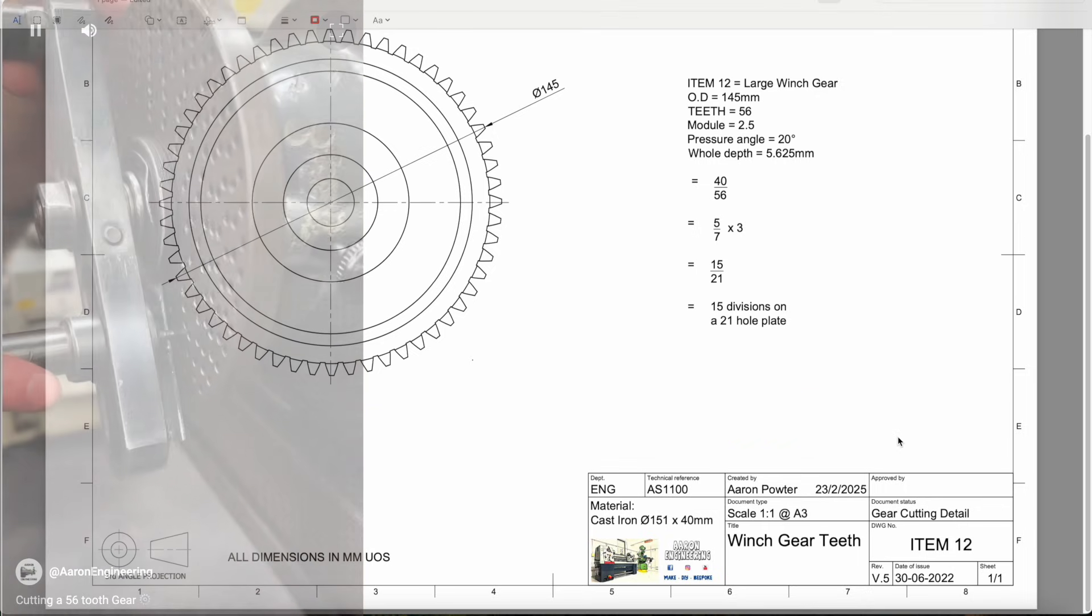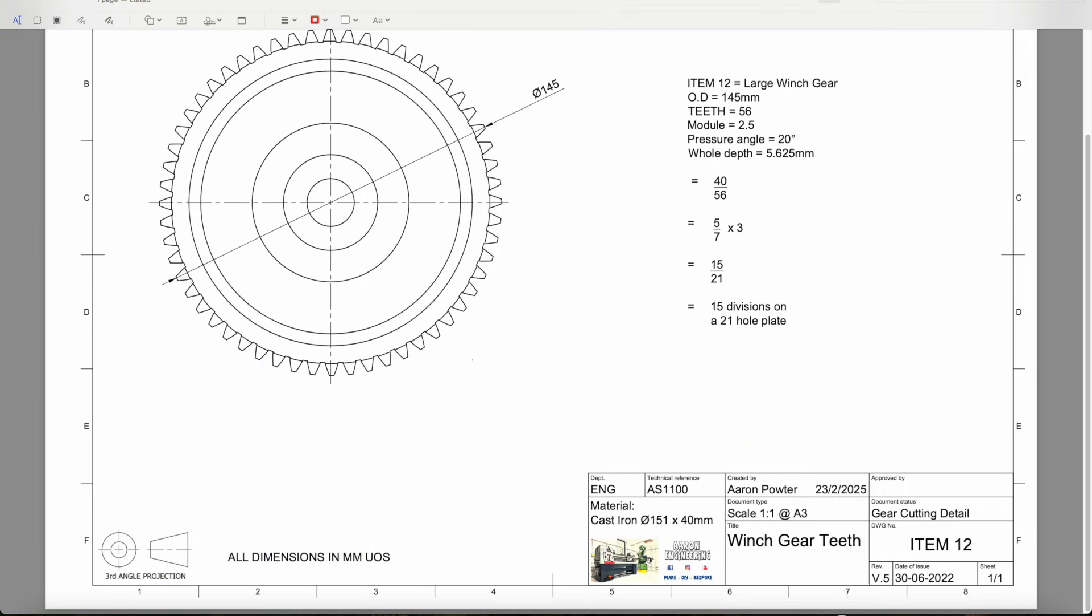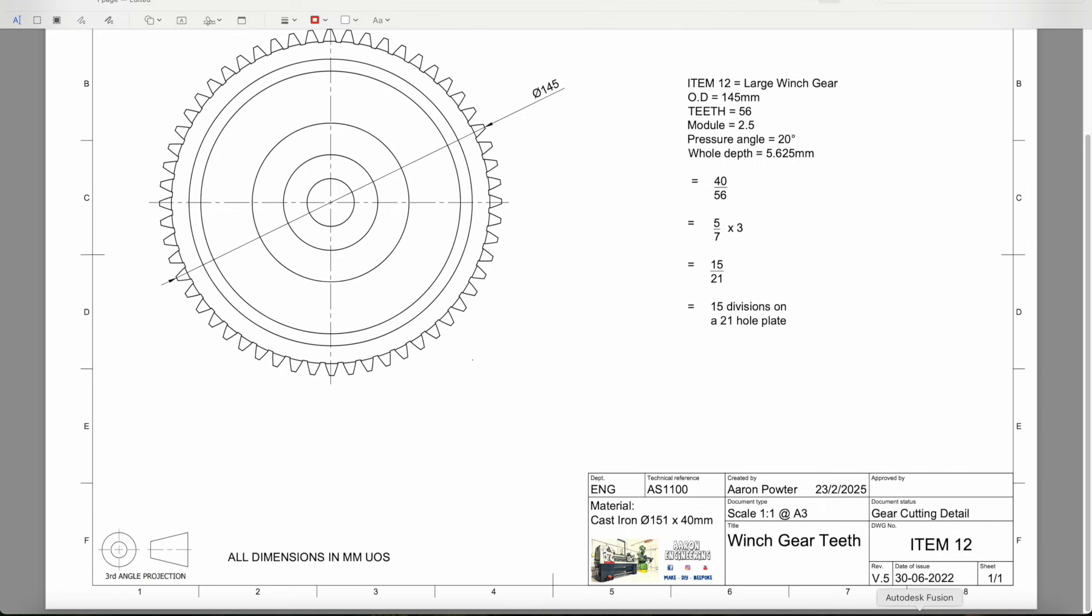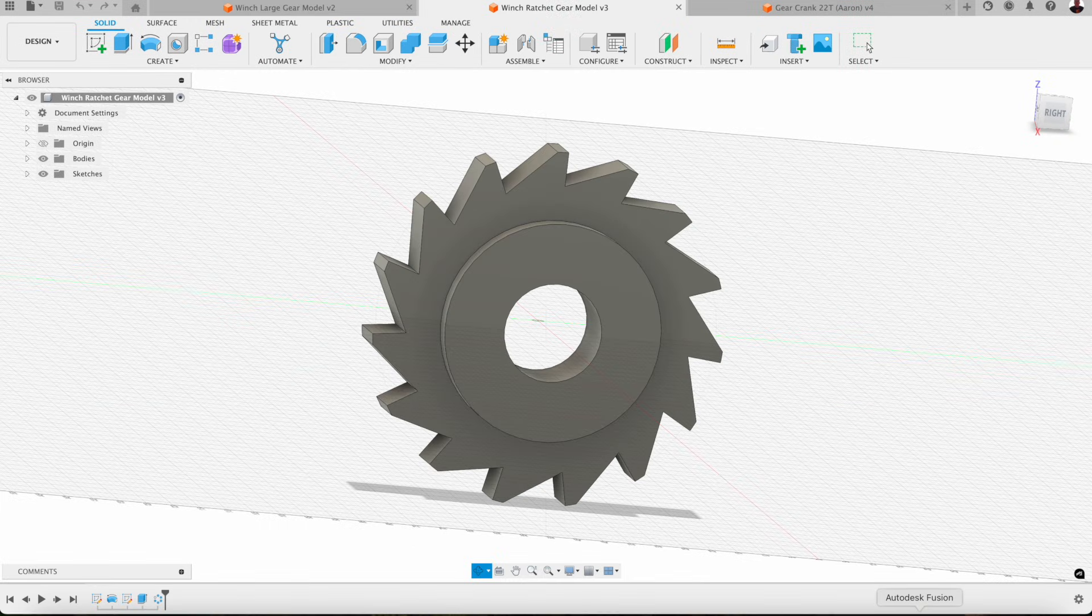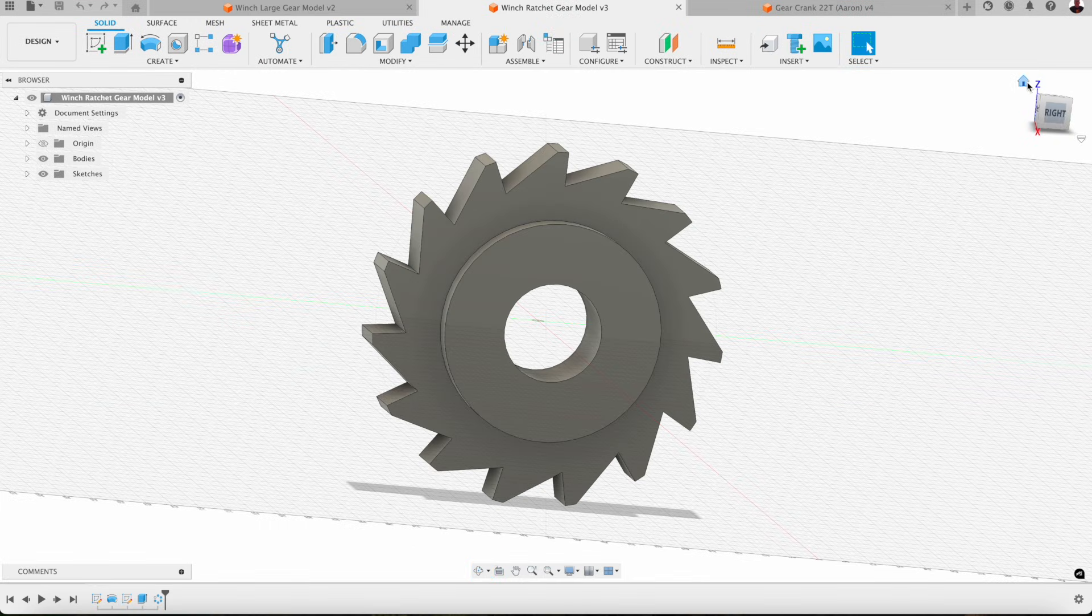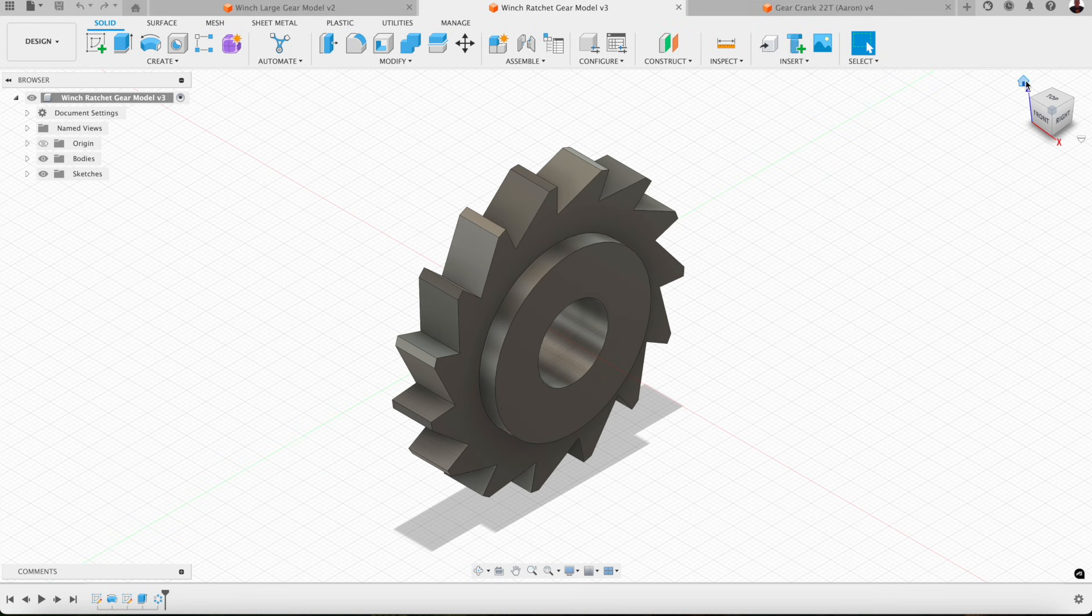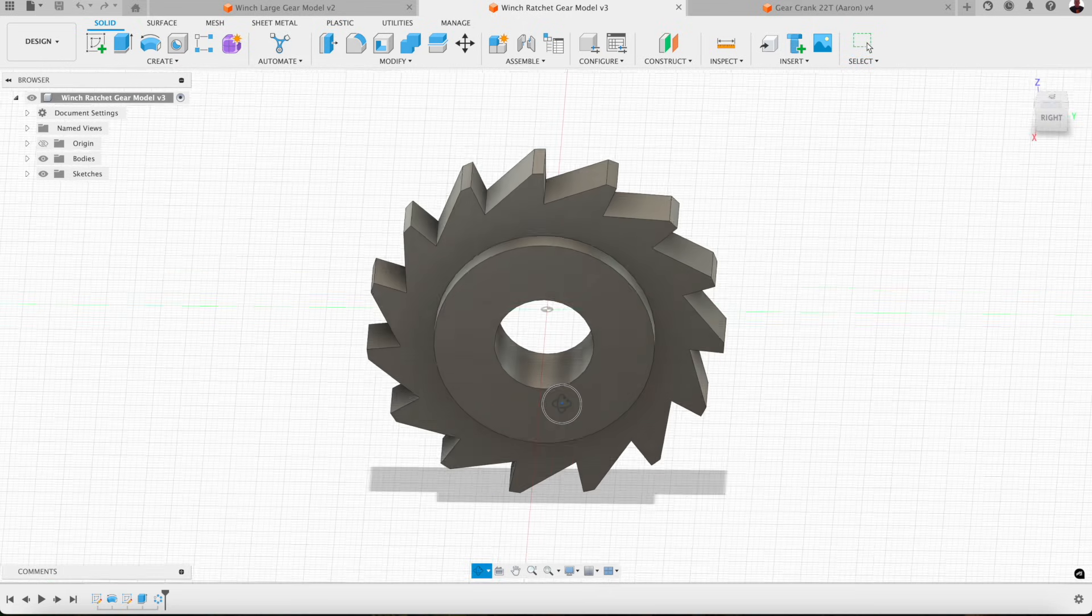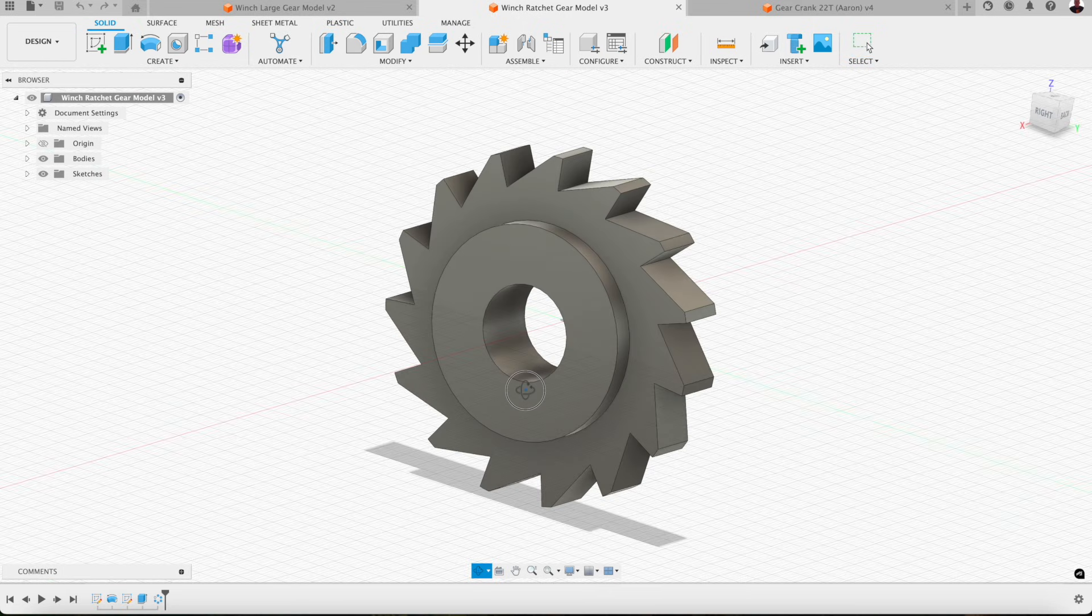Now we'll go to a little bit harder. This is the winch ratchet gear. So on our next example here is the winch ratchet gear.